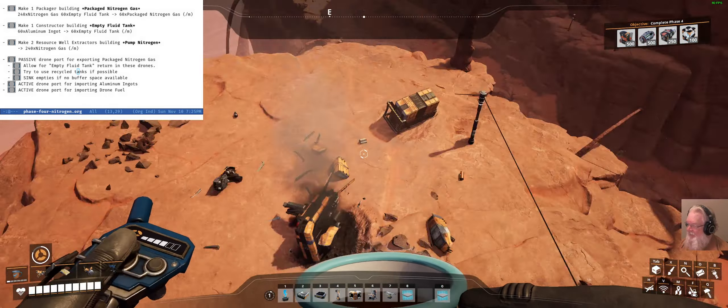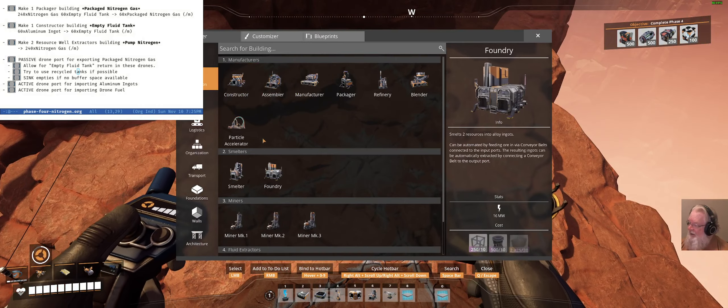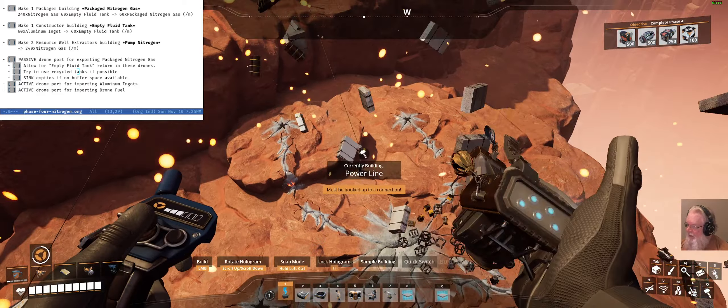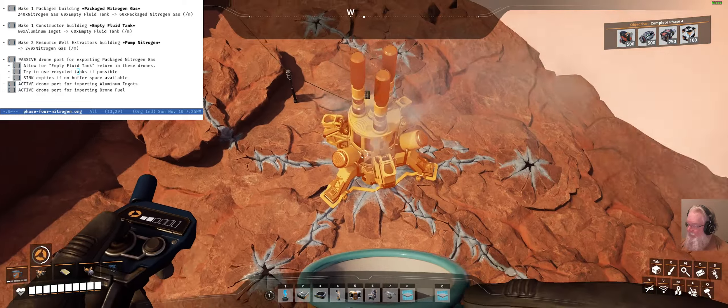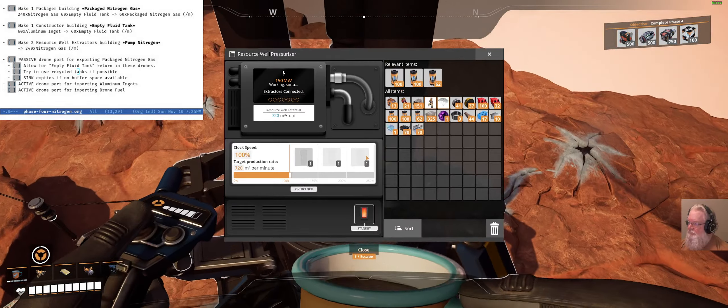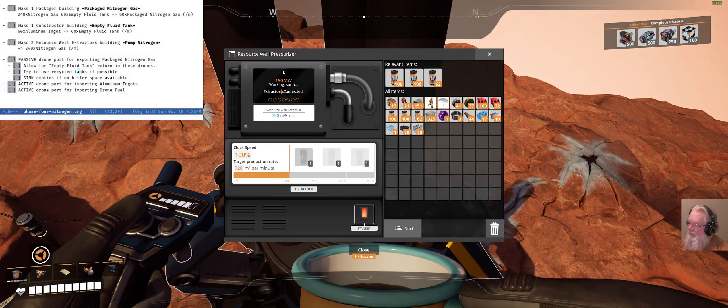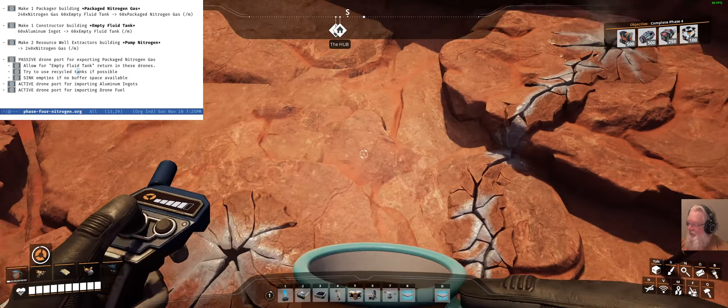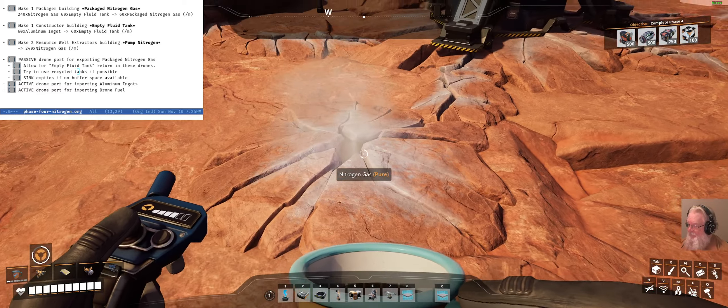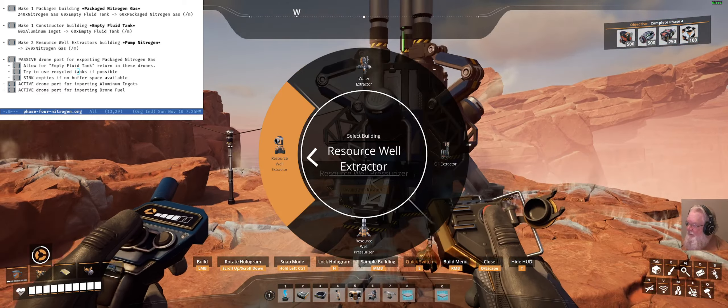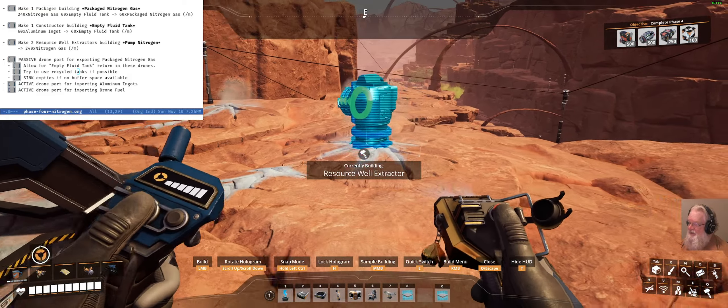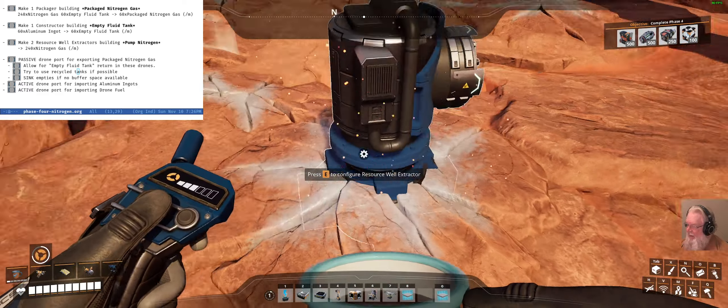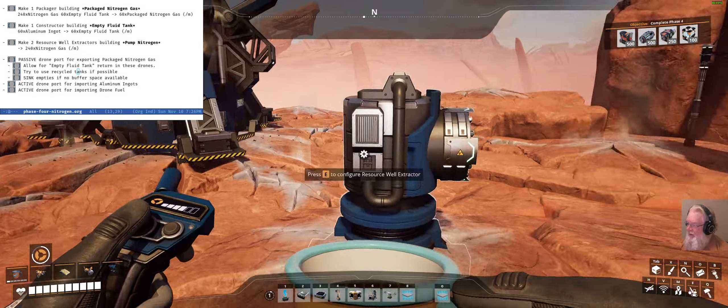So how do you do these? I don't think I've done one of these on camera yet. So we start off with a resource well pressurizer and that's going to need some power. So without overclocking, it's 720 per minute. And that was a pure one. So I'm going to drop a resource well extractor on it. It's going to kind of point over that way. Let's put it east. So these are cute little things.